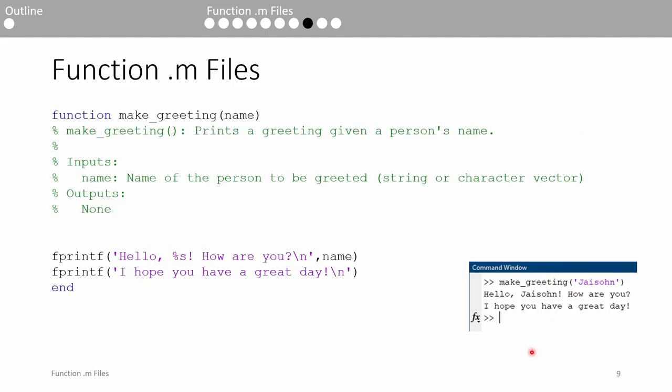Here's an example of a function with one input but no outputs. This function is called make_greeting, and it accepts a string or character vector representing someone's name. The function prints a simple greeting using the given name. When we call it in the command window, we supply whatever name we want inside the parentheses after the make_greeting name as the input argument. In this case, I gave the function my name.